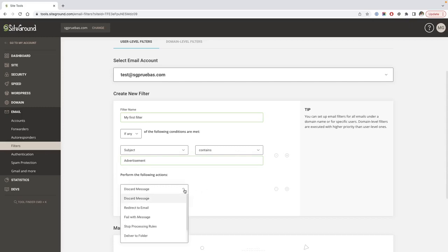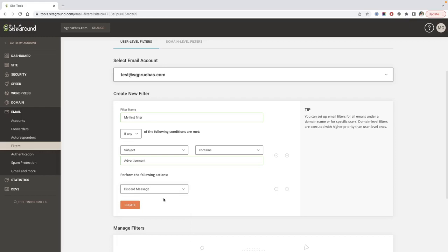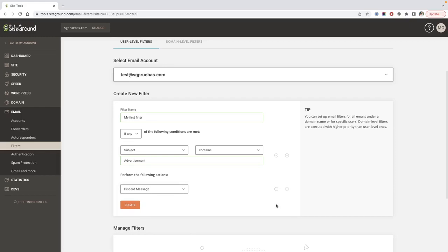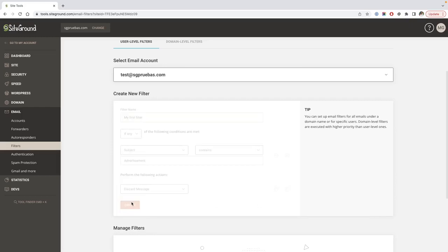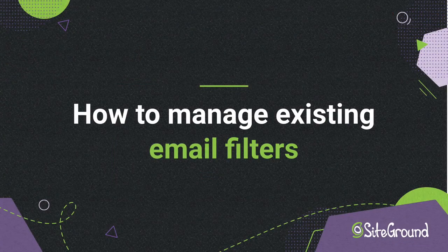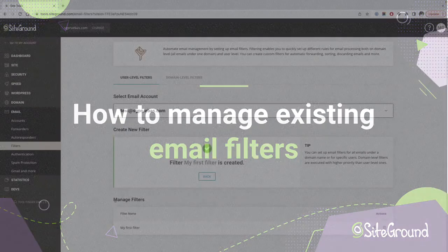Next, select what action should be fired if the conditional matches. If you need more than one action, click the plus icon to add one or the minus icon to delete it. Once all fields are set, click the Create button.